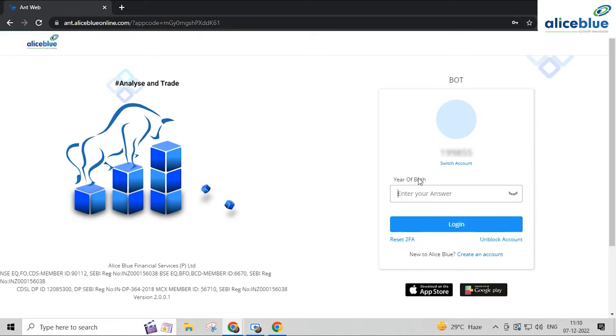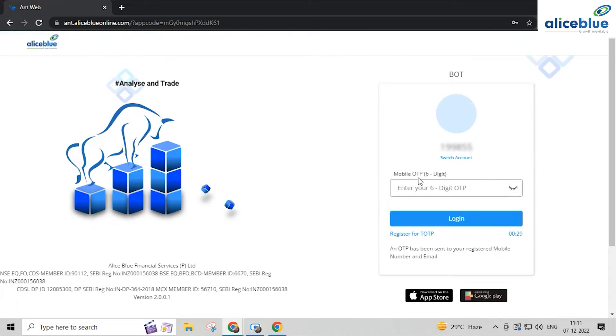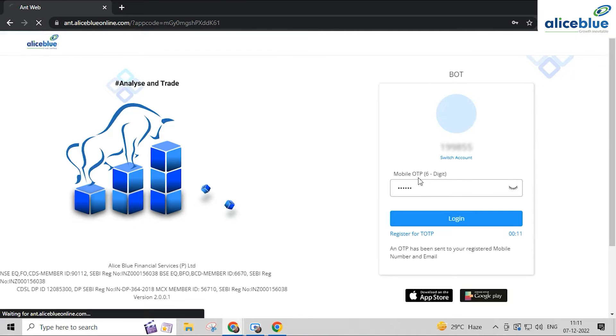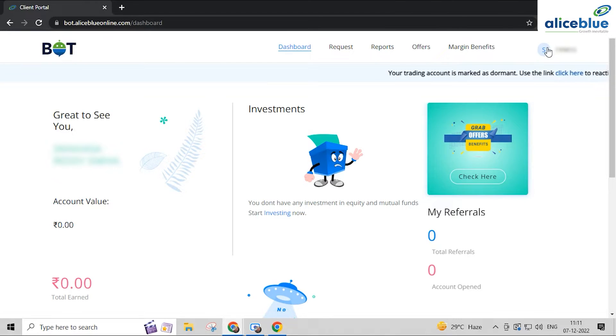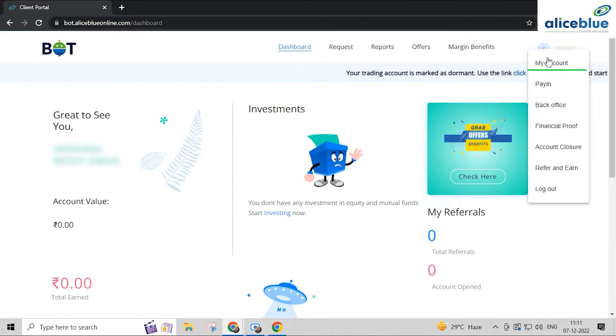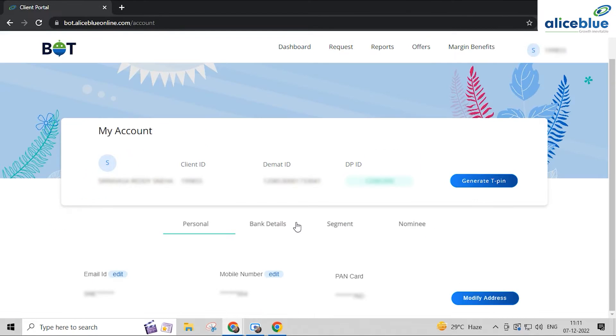Now enter the 2FA code and click on login. Enter the OTP that is sent to your registered mobile number. After logging in, click on your ID on the extreme right and then select My Account.